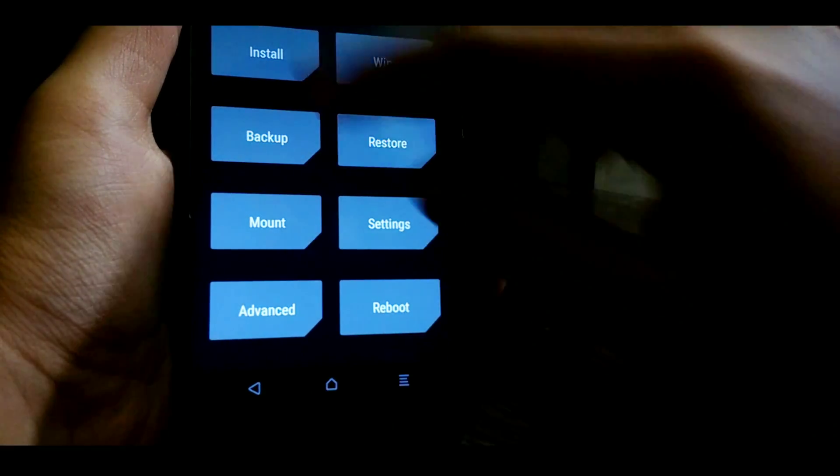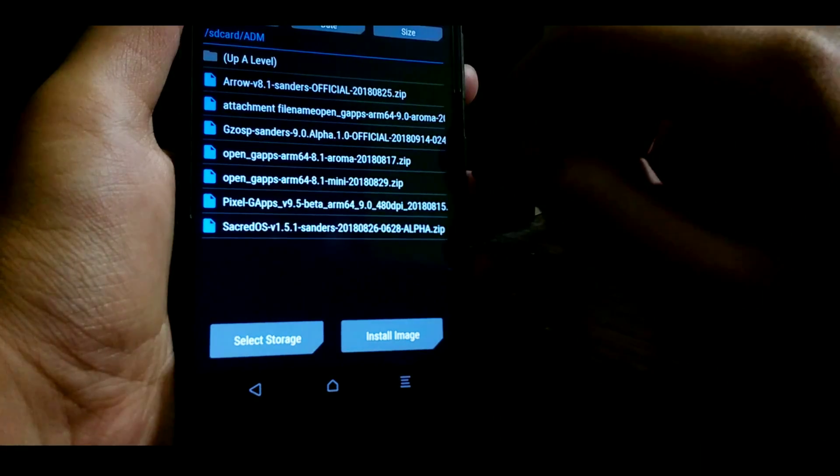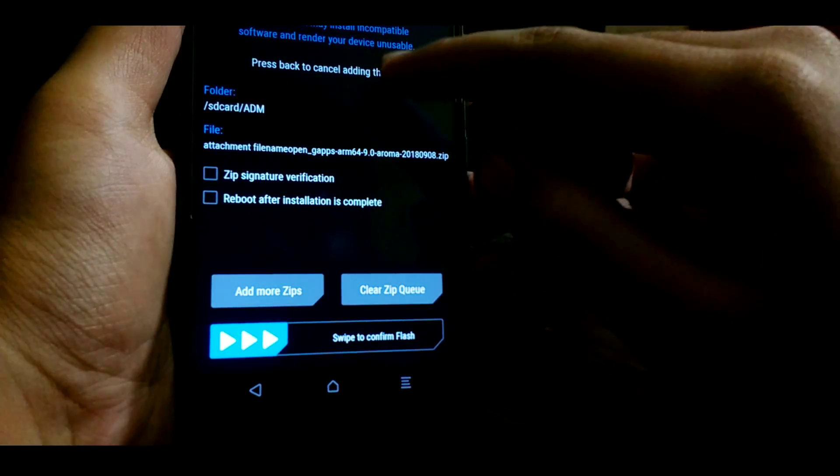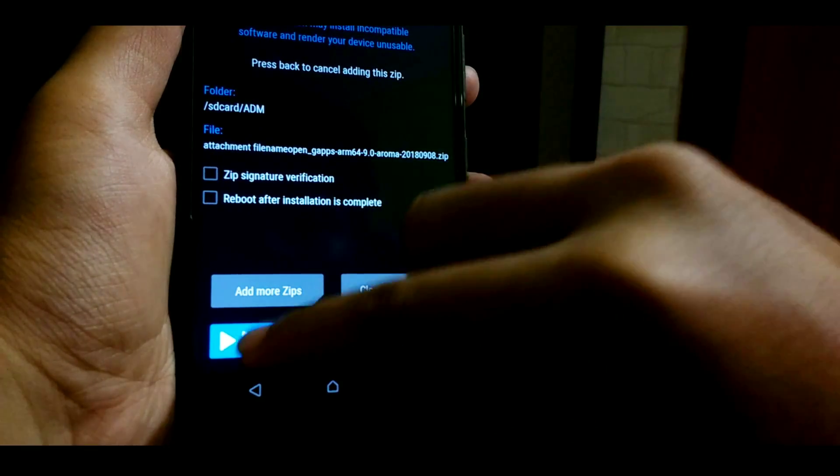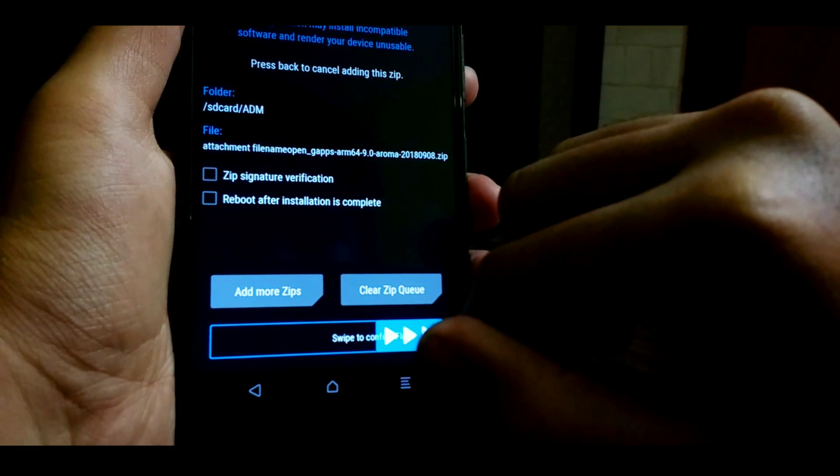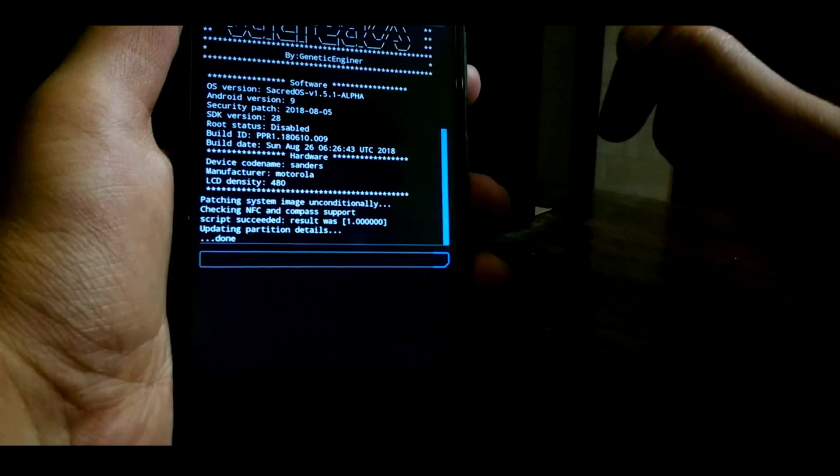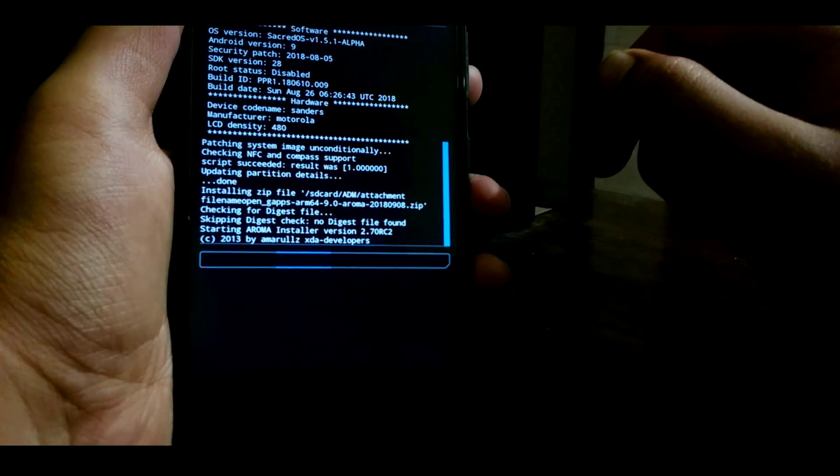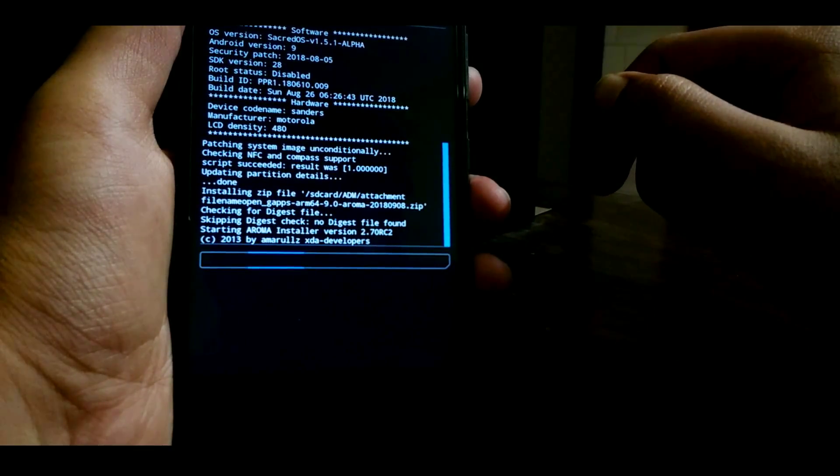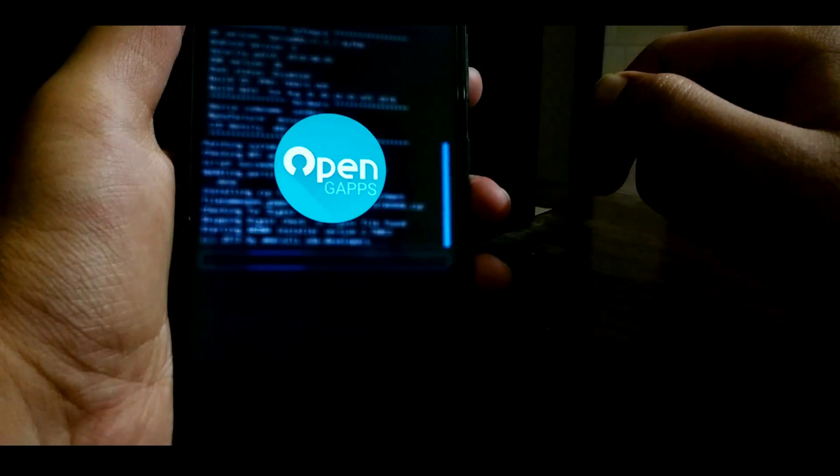Now once the ROM is successfully flashed, now we need to flash the Google apps, that is the GApps package. So currently here I am using the Aroma package and you can flash any package of your choice.